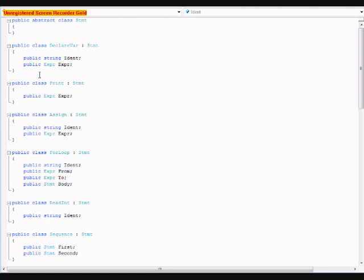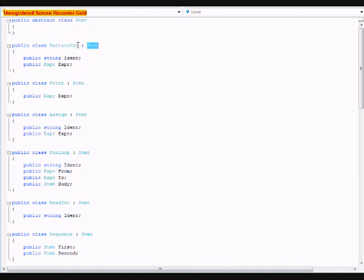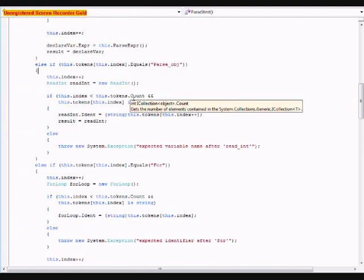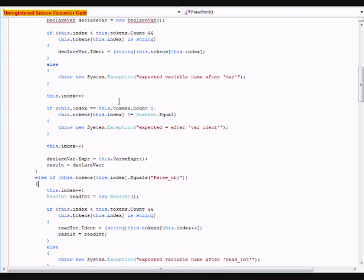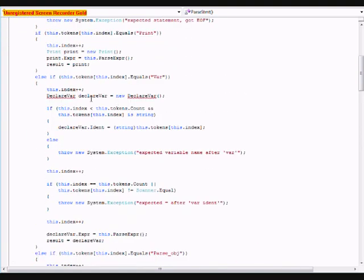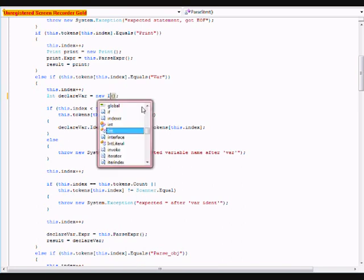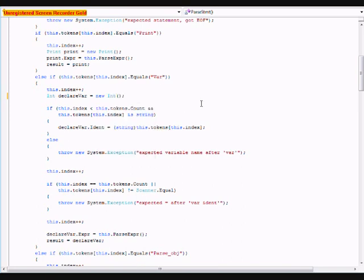For string values, we need to change a few things first. In the AST, there will be a class called declare var with a parental class of STMT. We need to change this to int. It's going to create a little bit less confusion later on. Let's go into the parser and find where it is. We're going to change this declare var to int. Now, let's change this var to int.